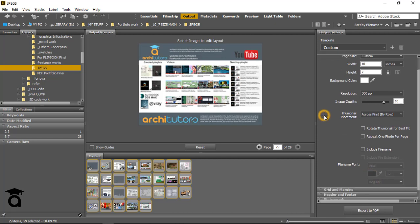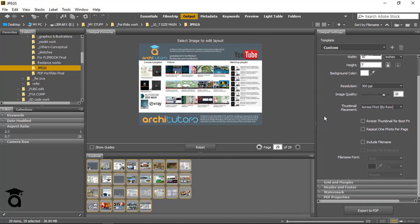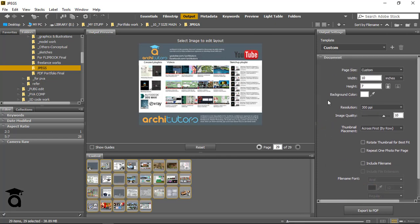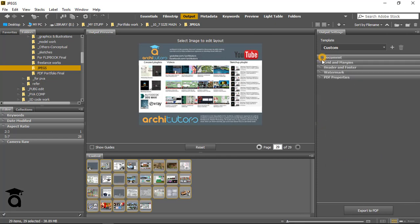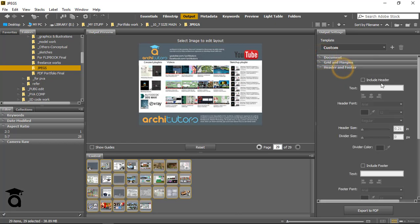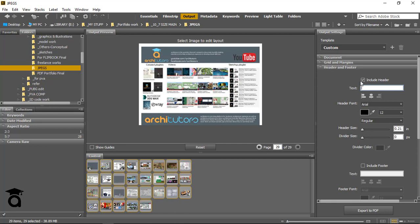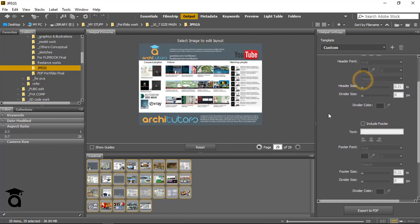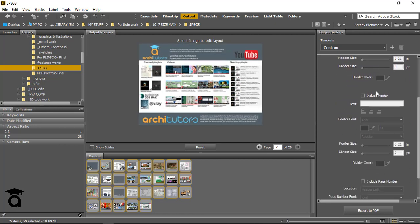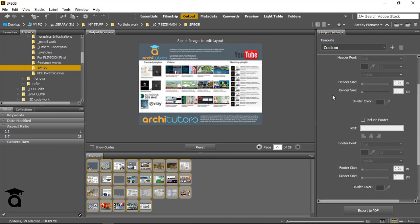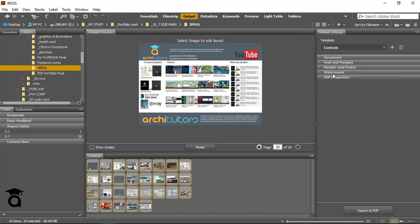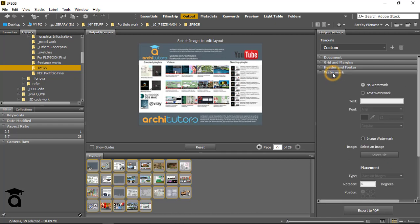Another thing you can do is set up the header and footer from here. Just click on Include Header, then you can write in the text and change the font size, the header size, the divider size. You can go through this and also include the footer if you want, and watermark perhaps for saving this PDF file.